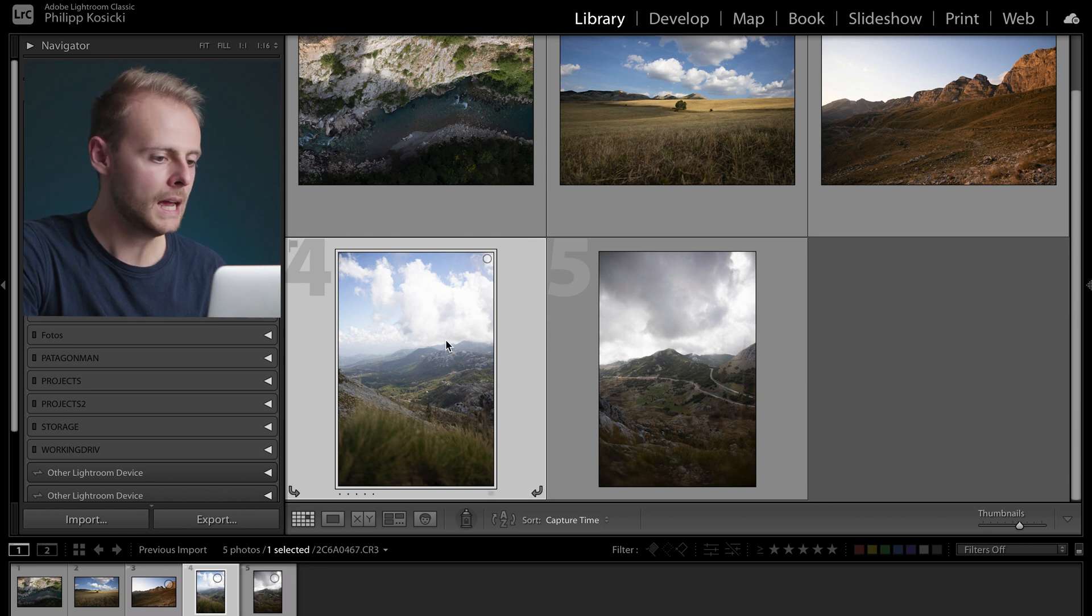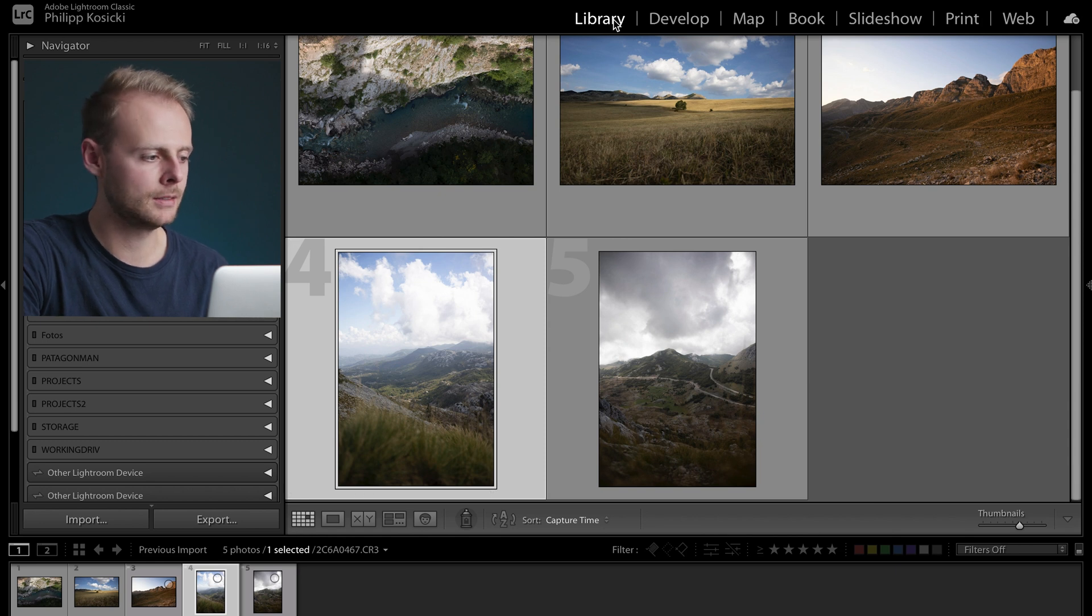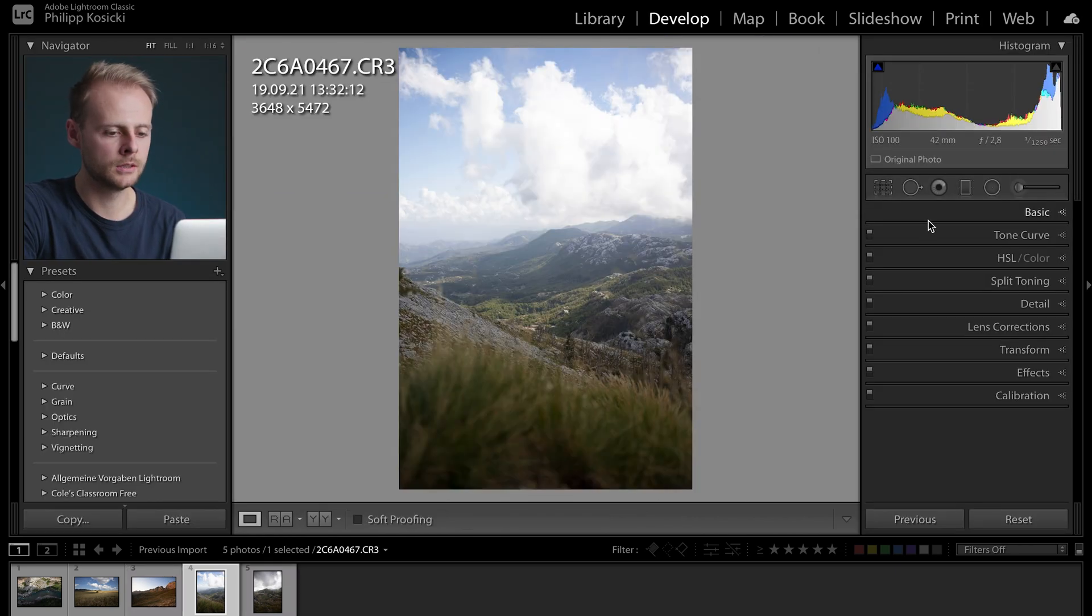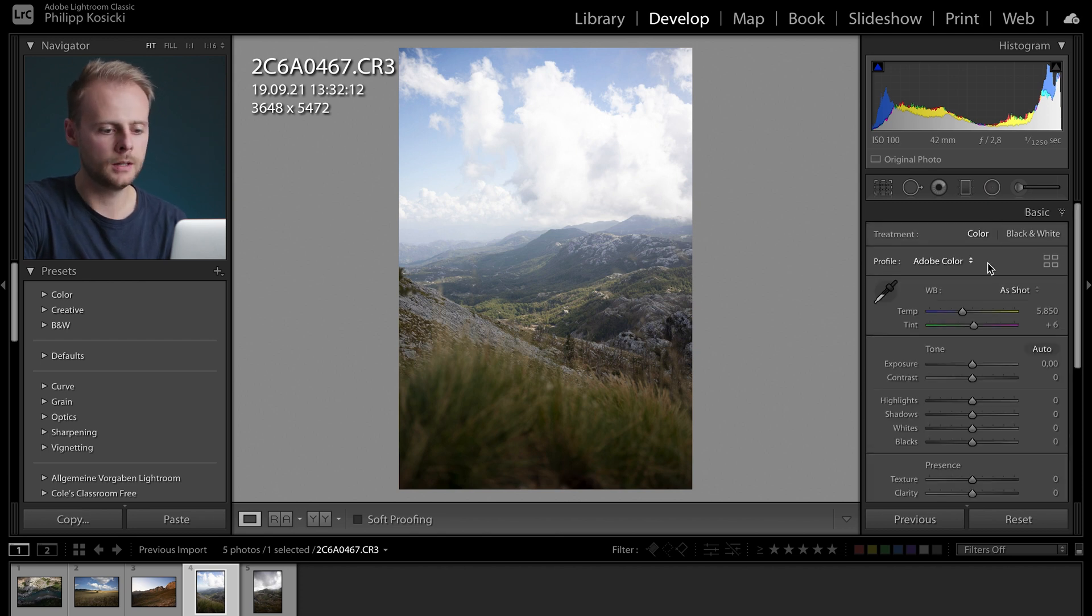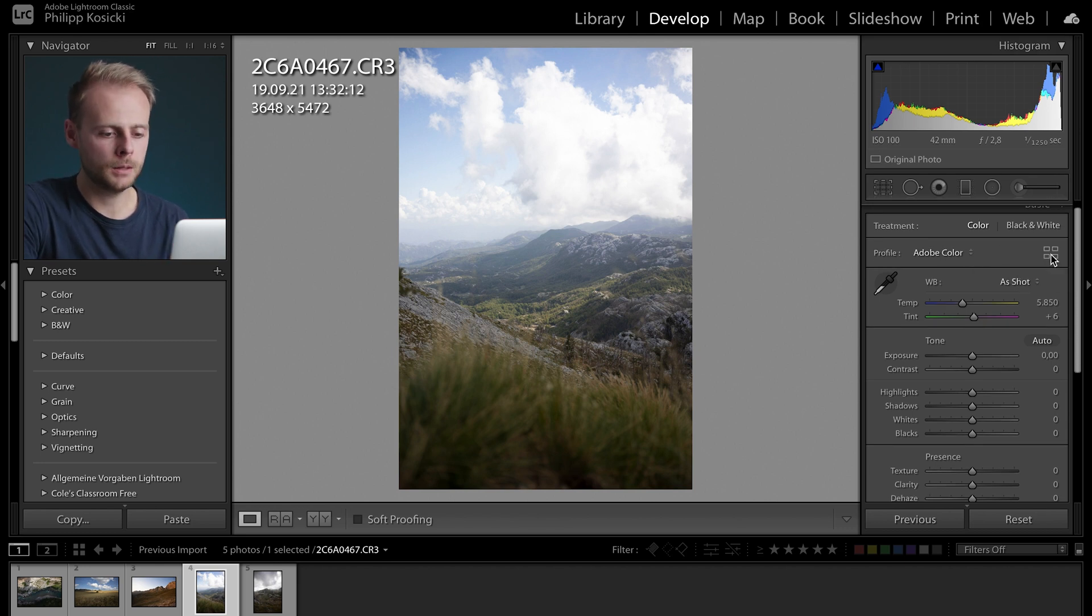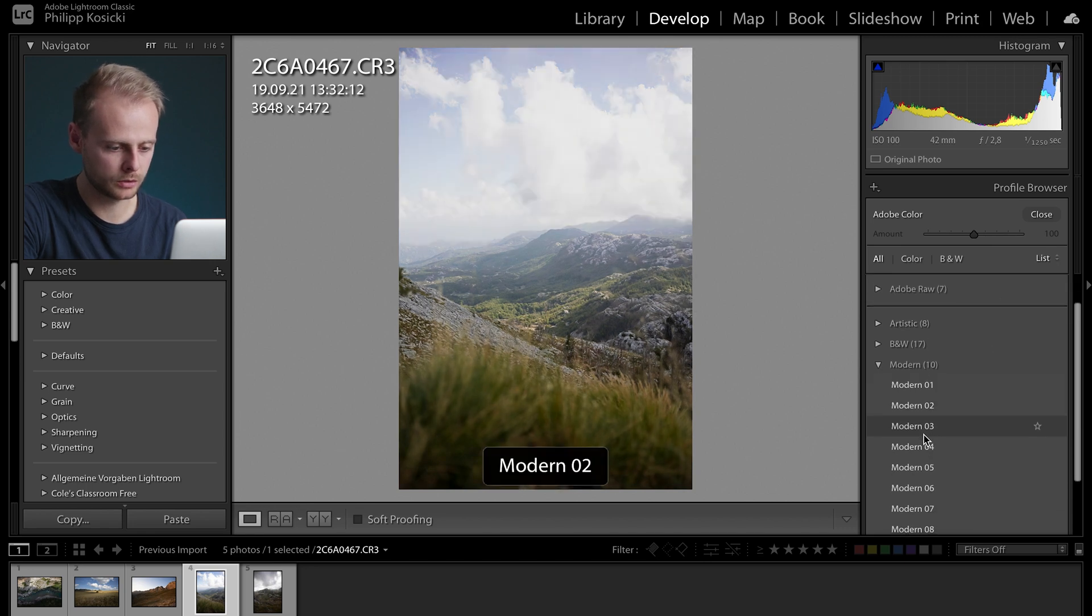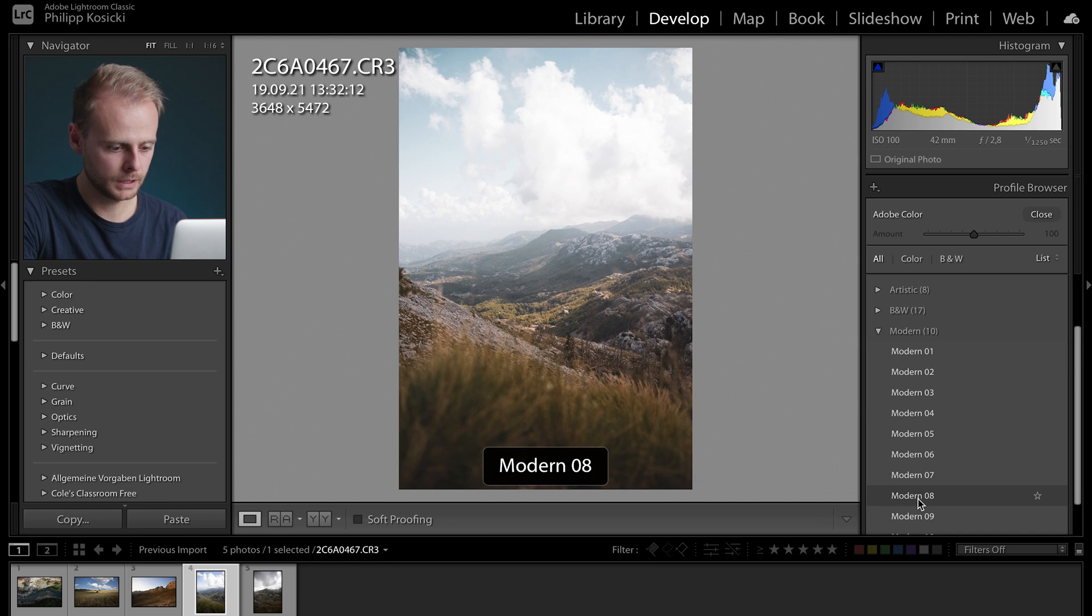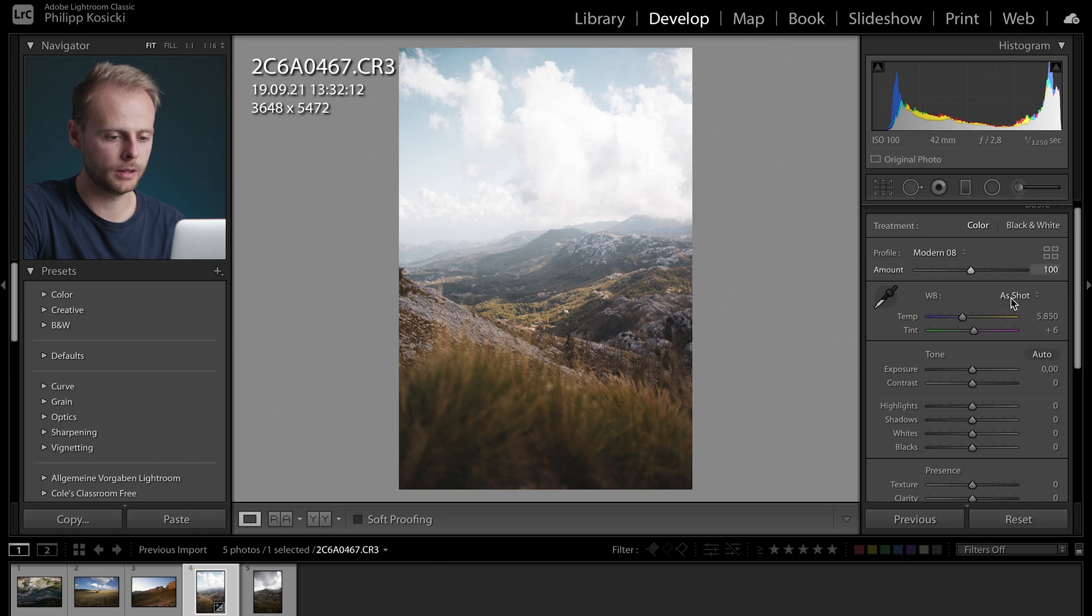From the library tab up here I'm gonna go one further to the develop tab and start with my editing. Basically Lightroom has this top to bottom workflow so you're gonna start with the basic adjustments. I do like to use those profiles for a little more stylized look. I'm gonna go with the Modern 8 on this picture so I'm gonna pick this one and close the profile browser.